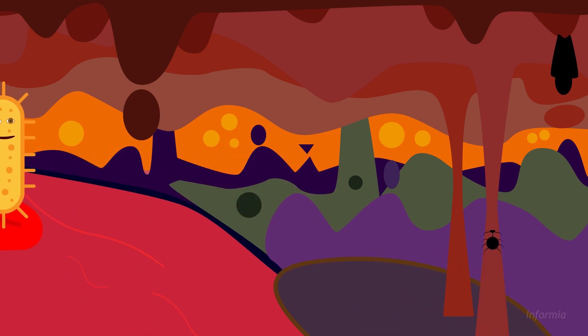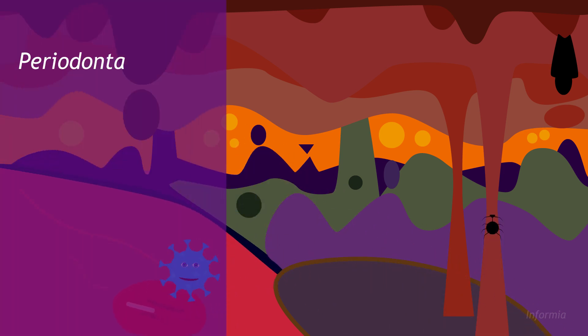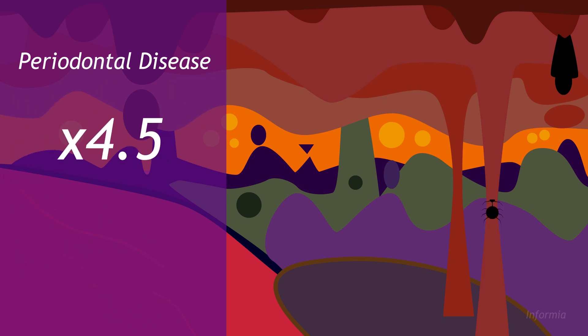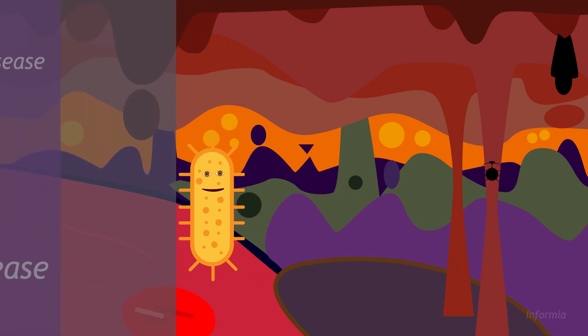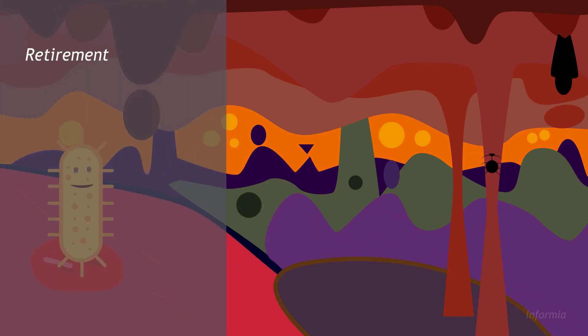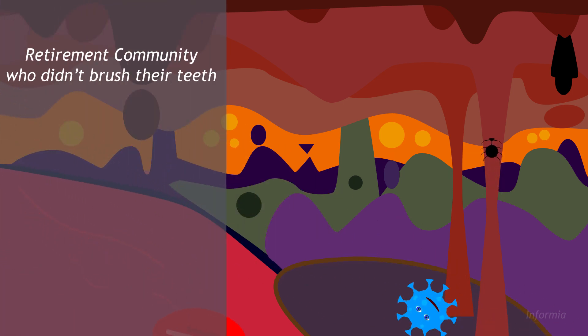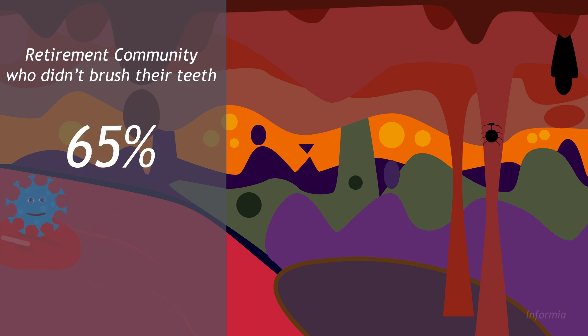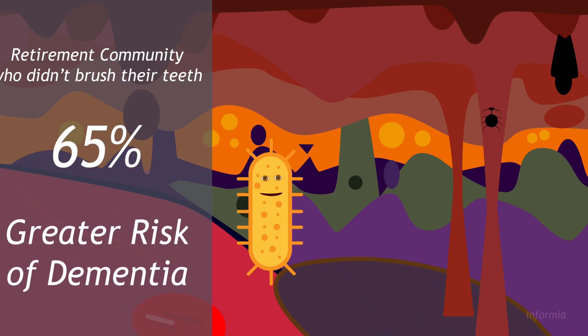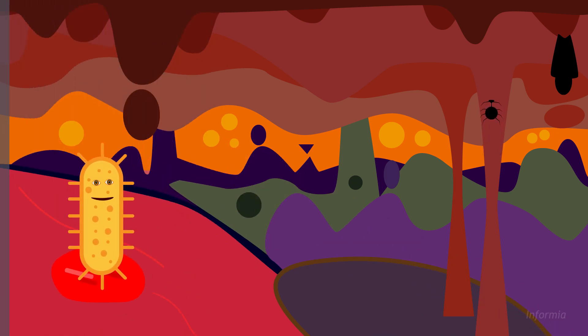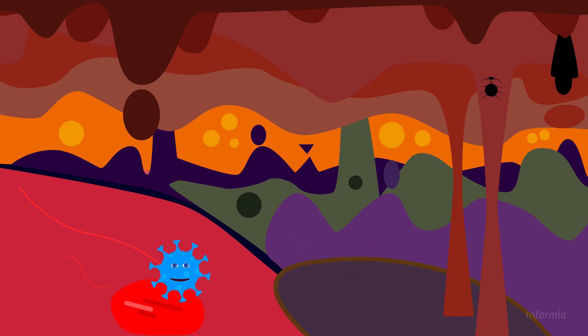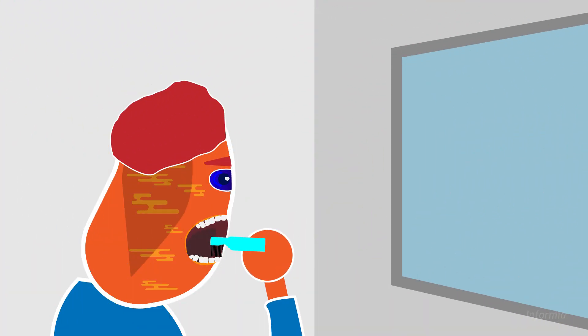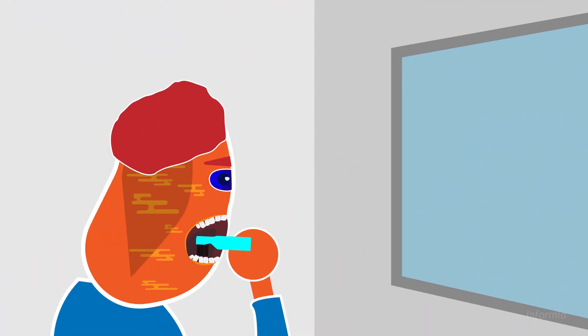For example, in one study, people with periodontal disease were 4.5 times more likely to have chronic kidney disease than people with healthy gums. And another study found that people in a retirement community who didn't brush their teeth daily had up to a 65% greater risk of dementia. There's also the increased risk of developing certain cancers. These risks can also be the result of poor hygiene in general.